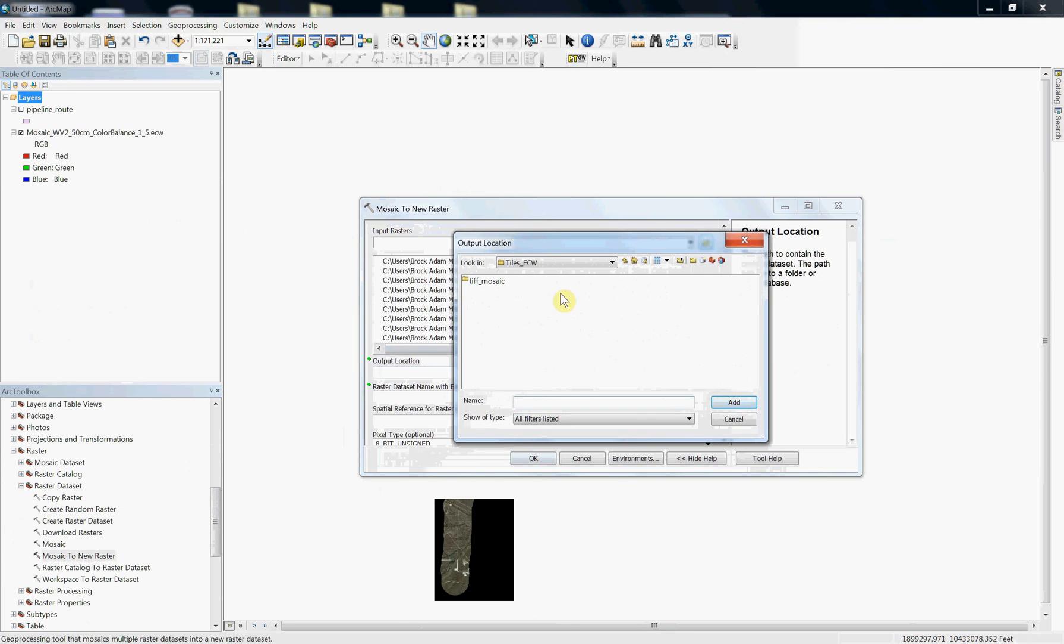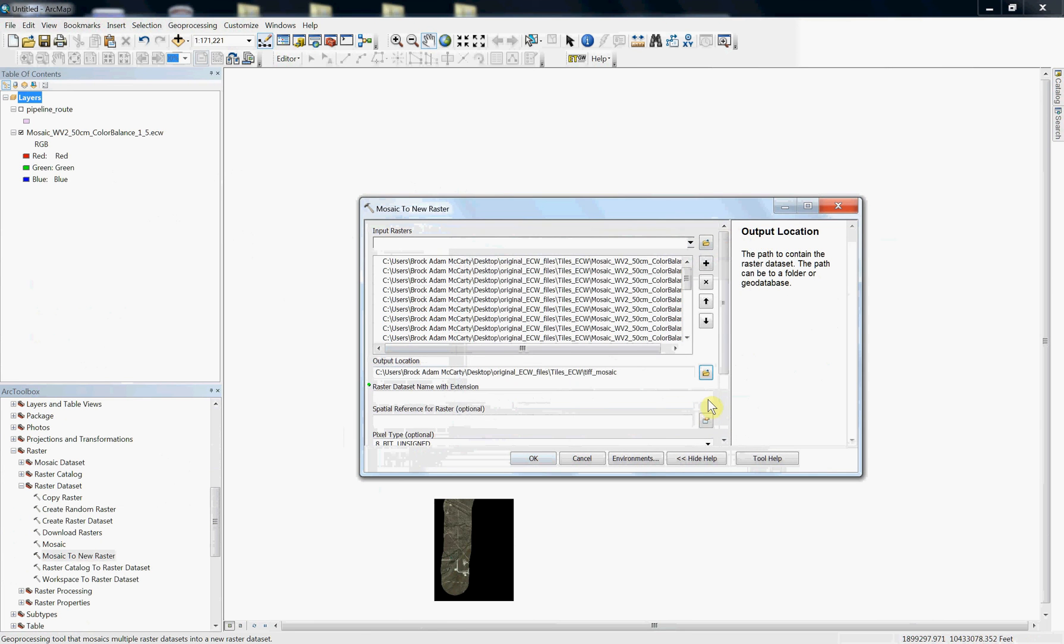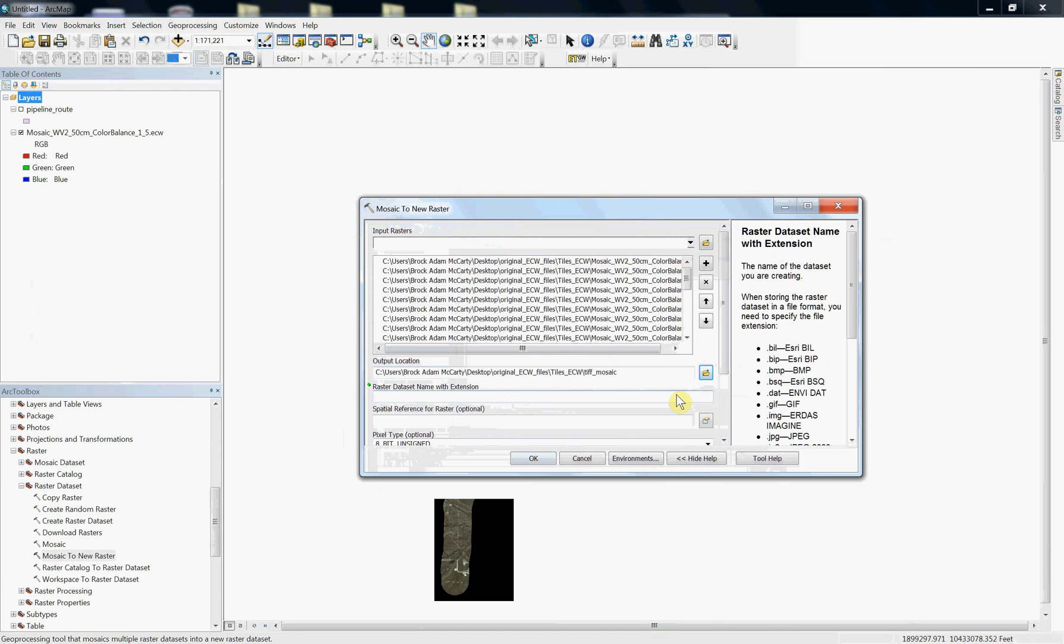Next we're going to tell it where you would want to output. In this case it would be the TIFF mosaic folder that I created. You would give it a file name, you want to make sure that it ends in .TIFF, that's what you're going to output. Now this is where you would set the spatial reference for that file you're exporting.